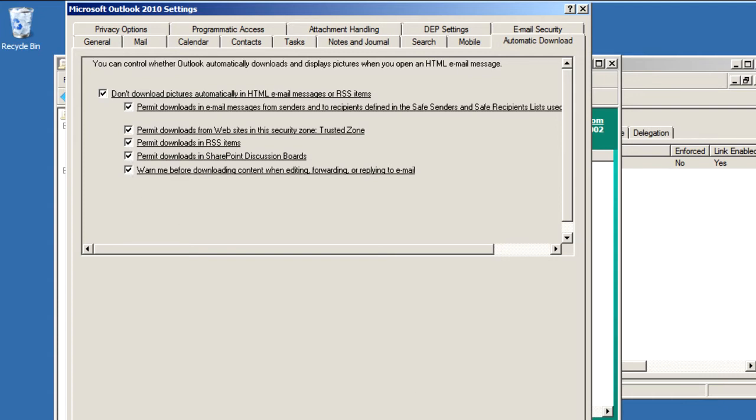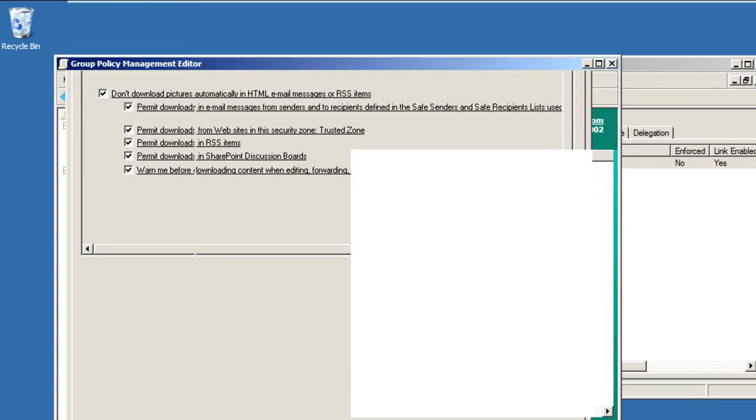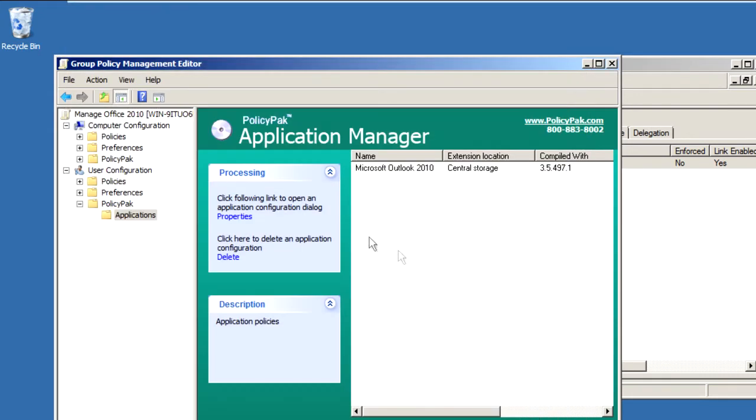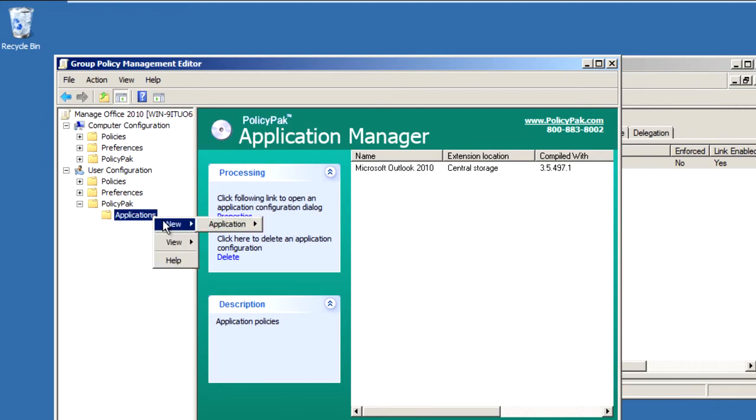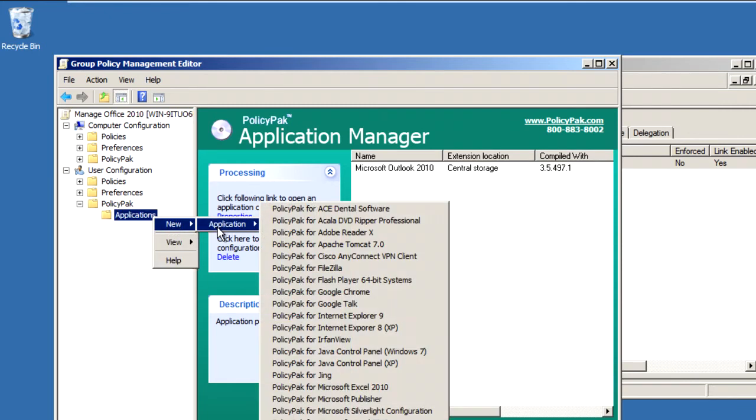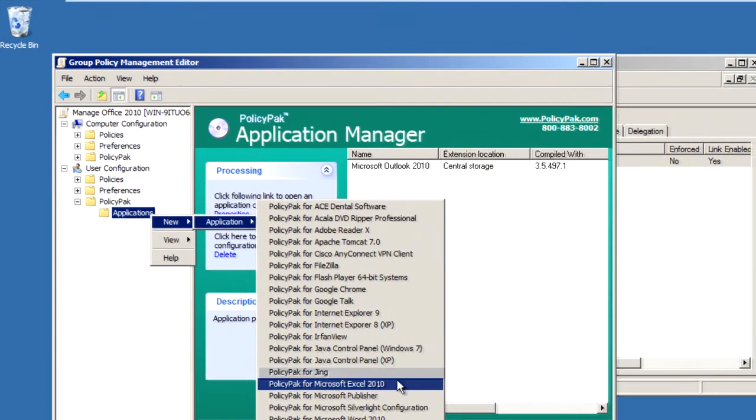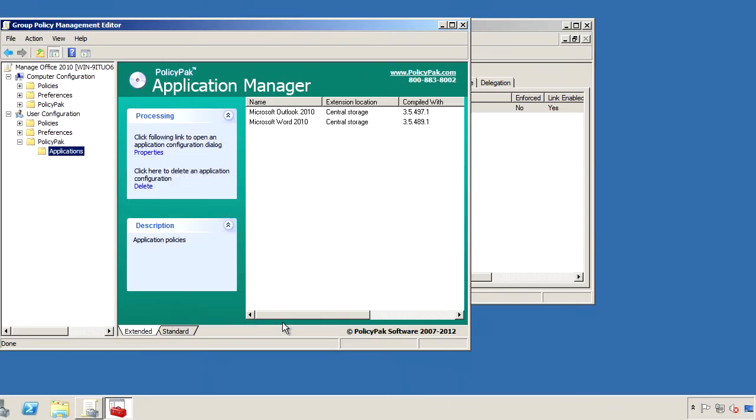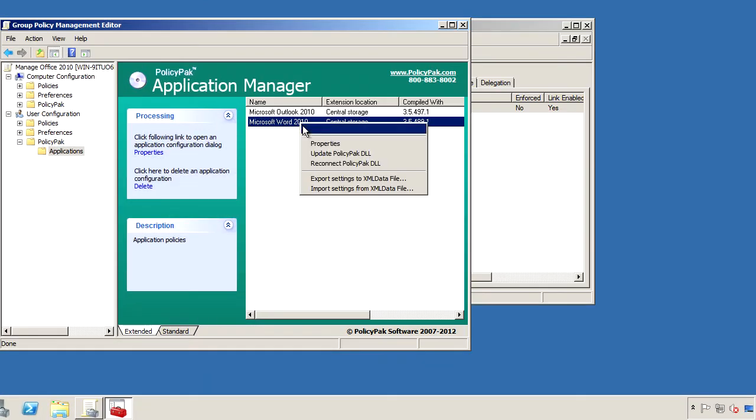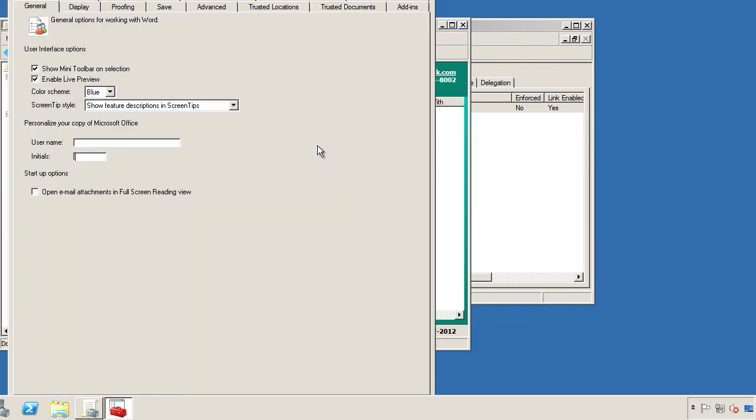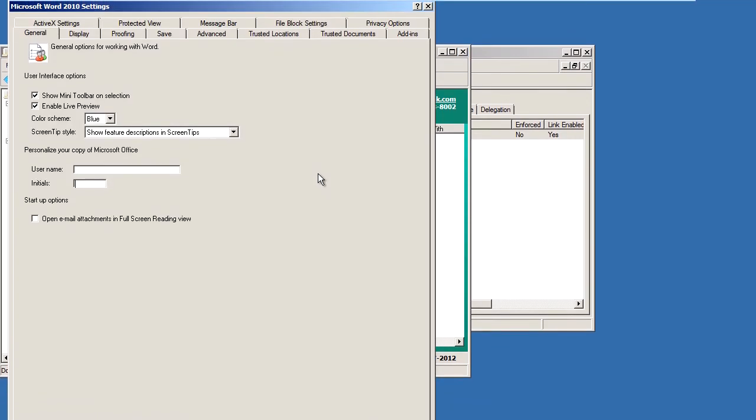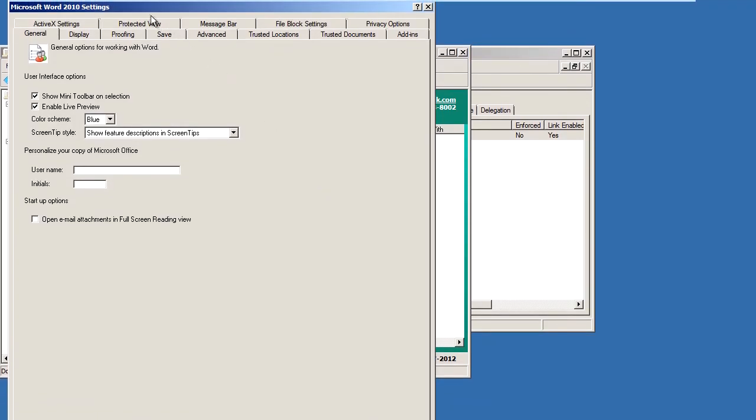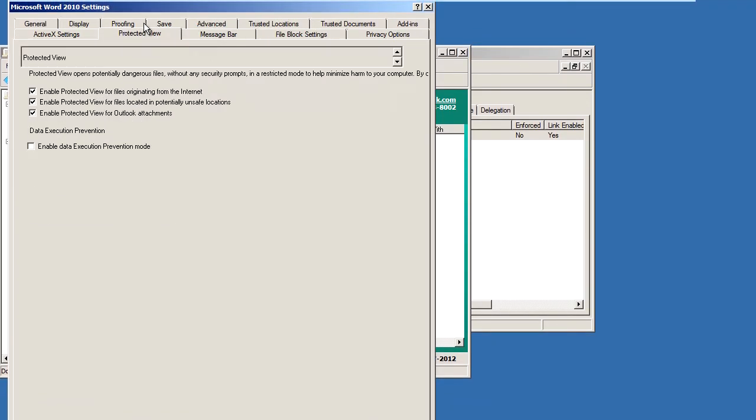So now let's get back to our GPO and we'll add in the next application, Microsoft Word 2010, which will give us the interface we need to manage that application.